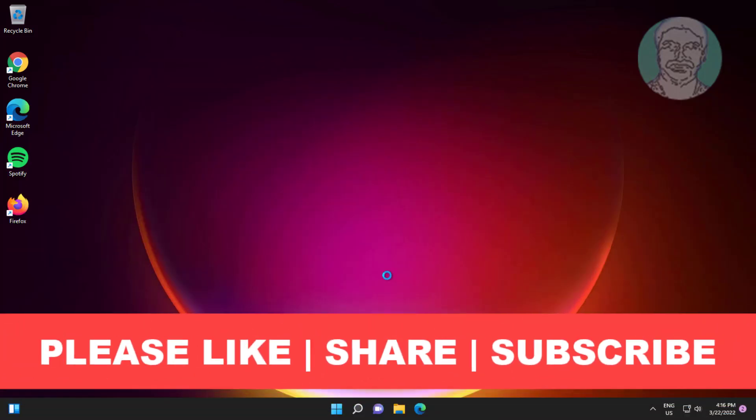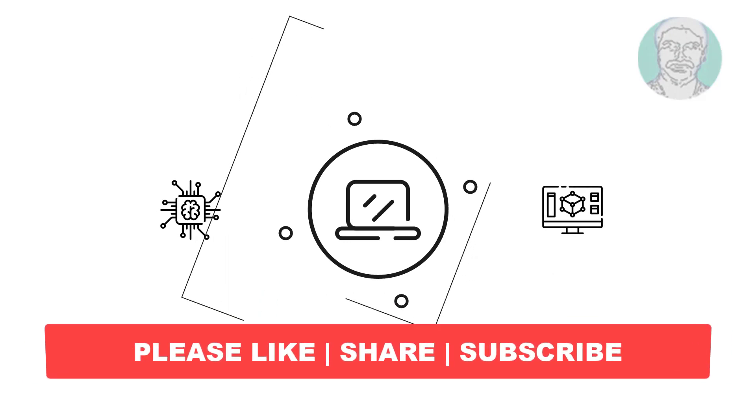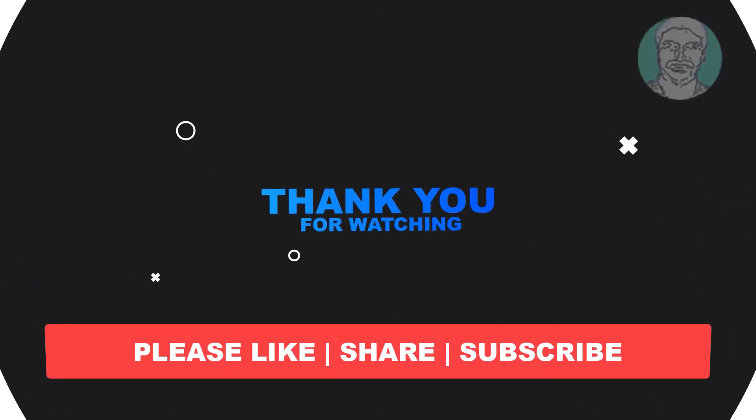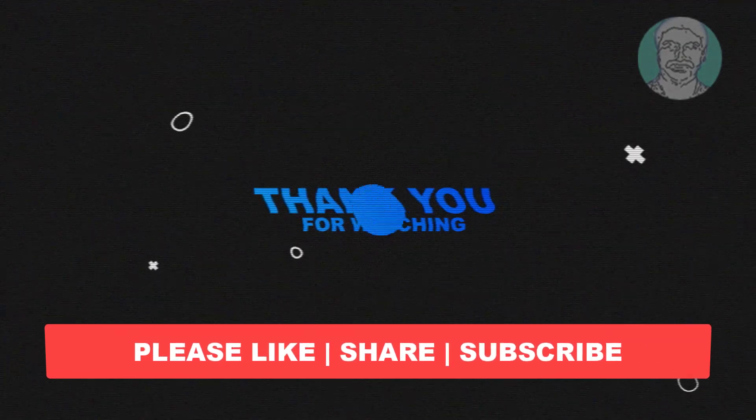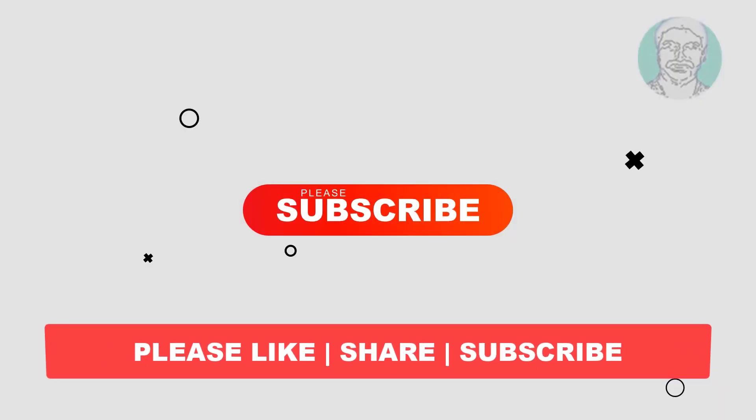I hope this video tutorial helps you. Please like, share, and don't forget to subscribe to my channel. Thank you very much, see you in the next video.